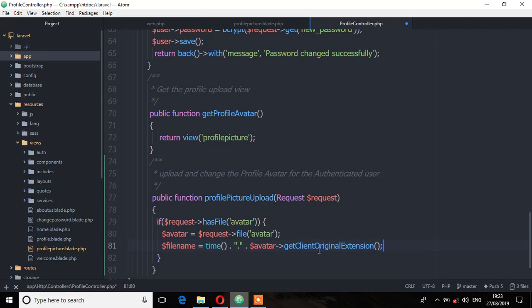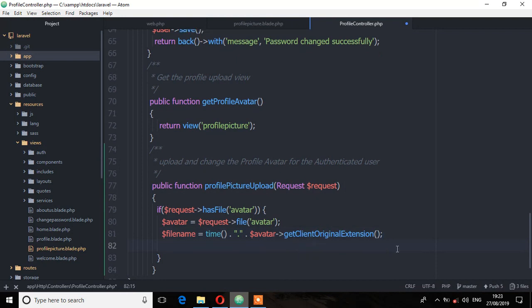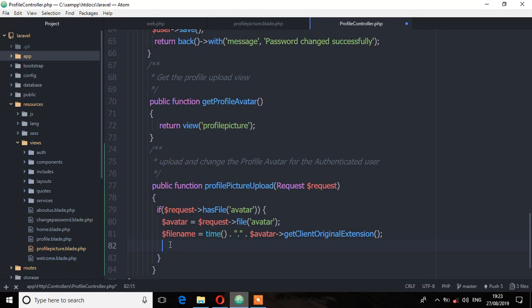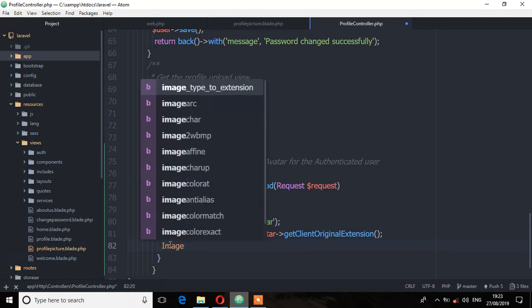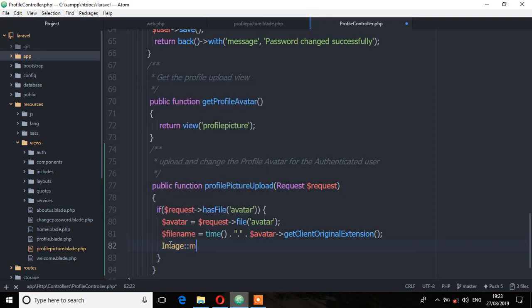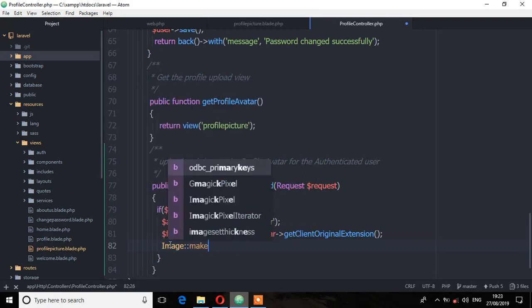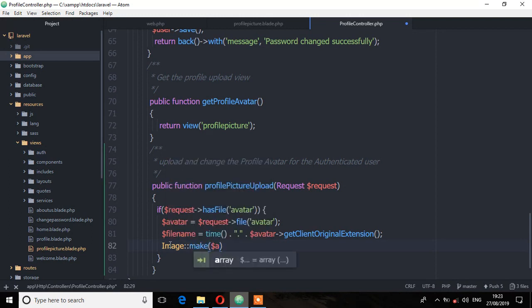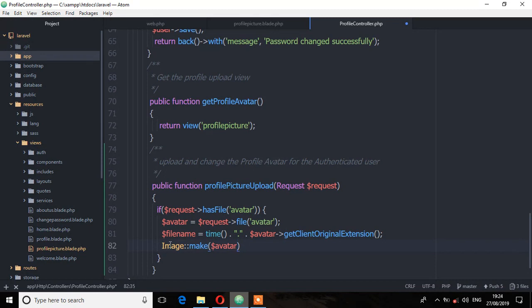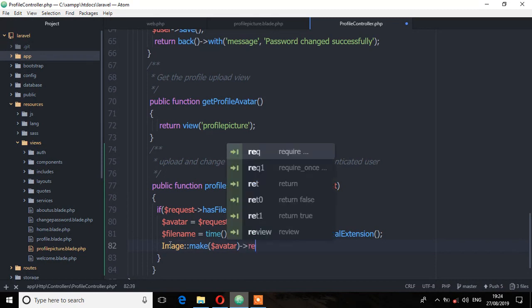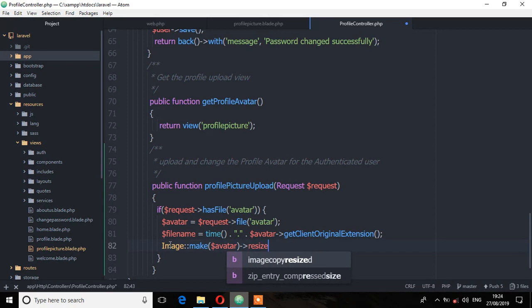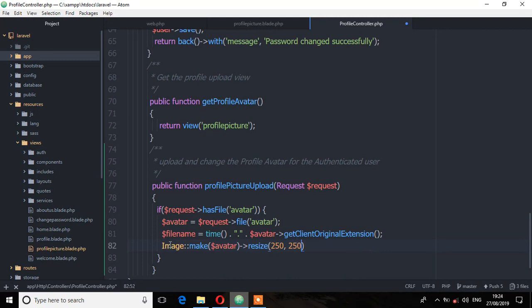So that is the extension of this file. It can be a PNG or JPEG. Next, now we are going to use that intervention package we installed to manipulate this avatar. That is to resize it and where to save that avatar or that profile picture. So we are going to do that image facade image by make, that is the instruction. So resize to 250 width by 250 height and then save that avatar or that profile picture to this path.